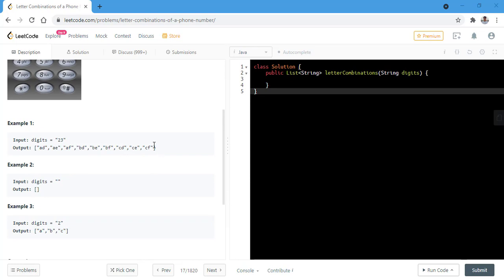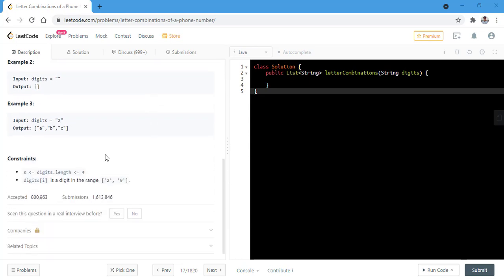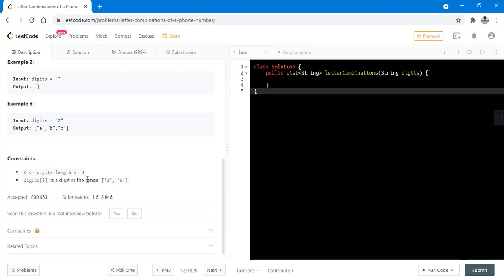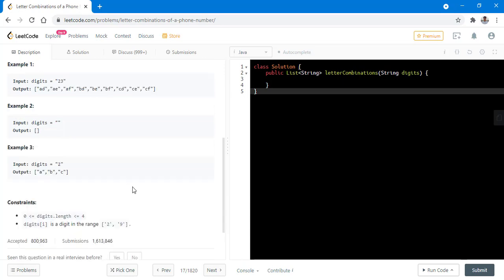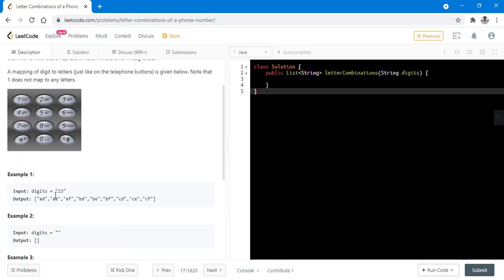The constraint with this problem states that the length of the digits string is between 0 and 4 and each digit can range between 2 to 9. Now we will take the first example and see how we got this output.